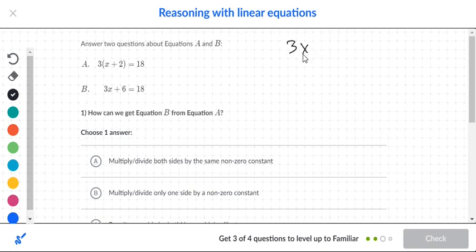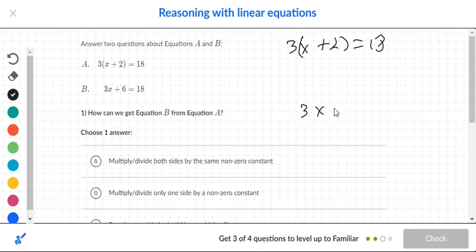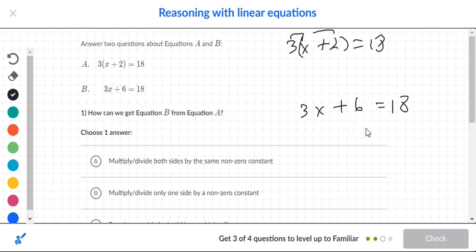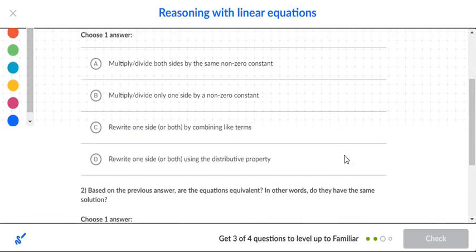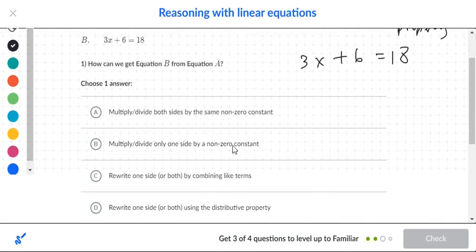Next, answer two questions about equations A and B. Equation A is 3(x+2)=18, and equation B is 3x+6=18. What they did was multiply through the parentheses — that is called the distributive property. Anytime you multiply through parentheses, you're using the distributive property: 3 times x gives 3x, and 3 times 2 gives 6, so 3x+6=18.